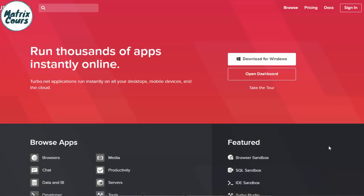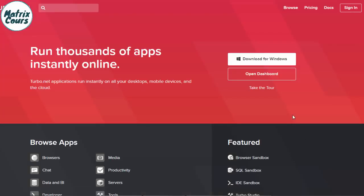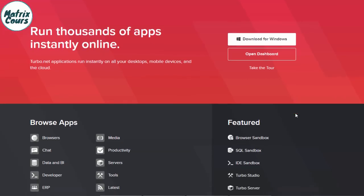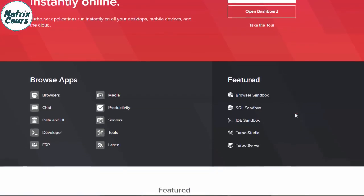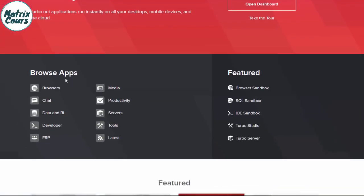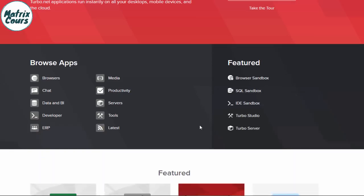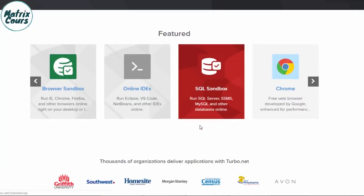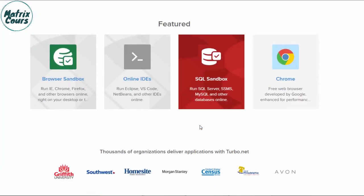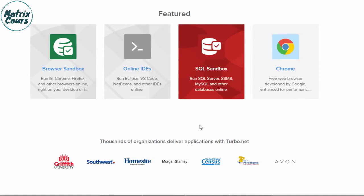Welcome to my channel. I will explain to you how to get a free RDP to browse and upload files quickly, and install some programs. All the information you will find in the video description. Please follow me now.